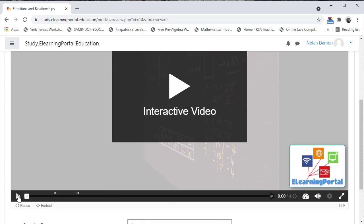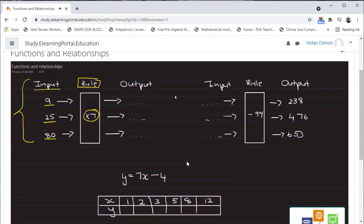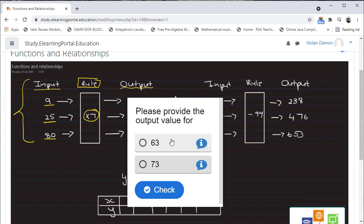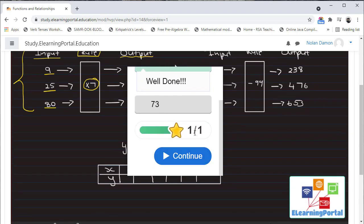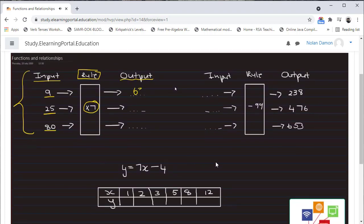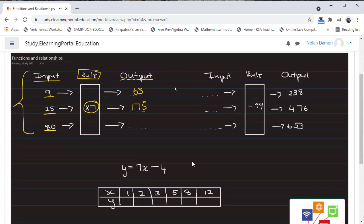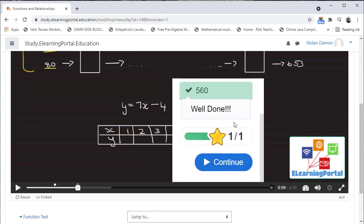Let's test this — click on Play. The video starts playing and there the pop-up appears. Remember the video stops — nothing continues here, we need to provide an answer. Let's click on 63 and Check. There's our comment: Well done. A mark is added — let's click on Continue, and now the video continues playing. Let's move it closer to the second question. There's our second pop-up: provide the output value. Let's click on the correct answer — Well done — and Continue.